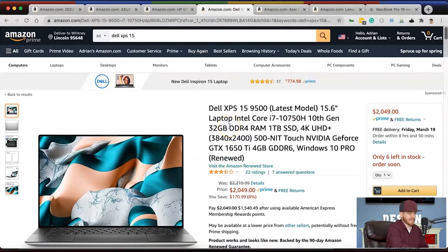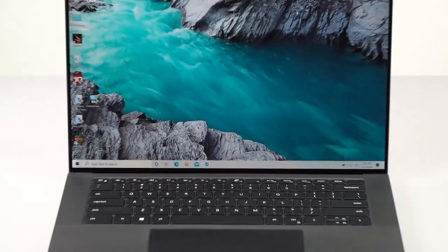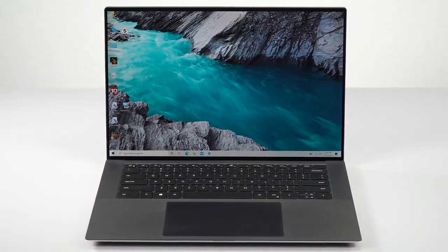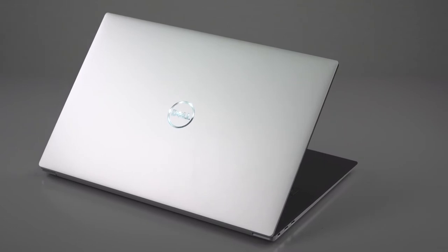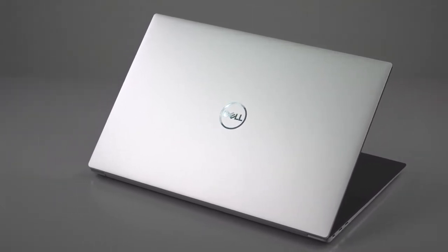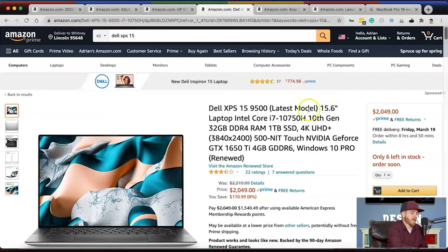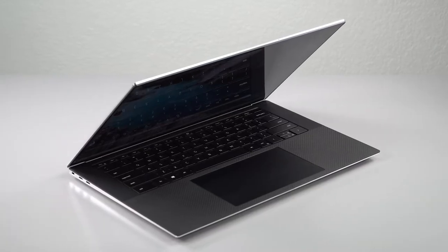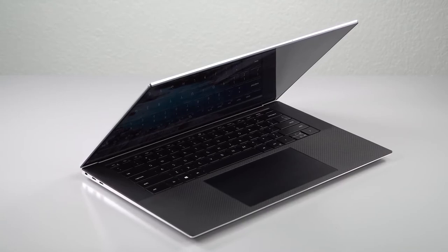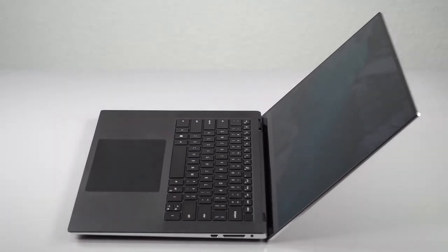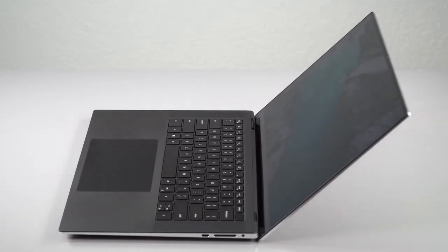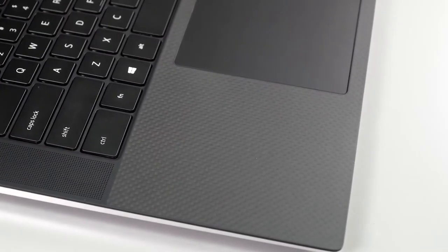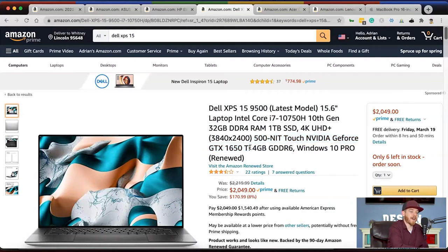Number four, let's jump over to Dell. Dell has been a big player in the laptop game for many years. This Dell XPS 15 is a great one. It's 15.6 inches just like my MacBook Pro. It has the i7 10th generation, 32 gigs of DDR4 RAM, a terabyte solid state drive, and a 4K UHD display.